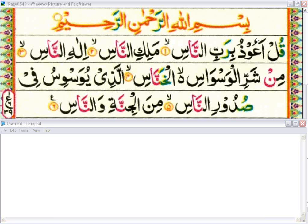Here is Surat Al-Naas. Bismillahirrahmanirrahim. Our first ayah is: Qul a'udhu bi rabbin naas. Let's discuss all the rules in the first ayah. This Qaf is one of the bold letters — we have seven bold letters, and this Qaf is one of them, so read it a little bit boldly.